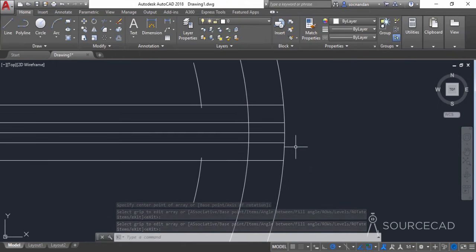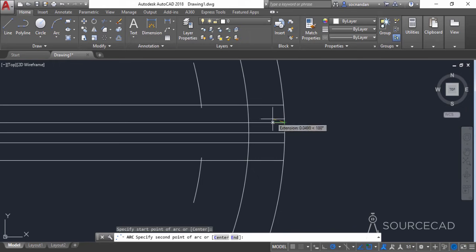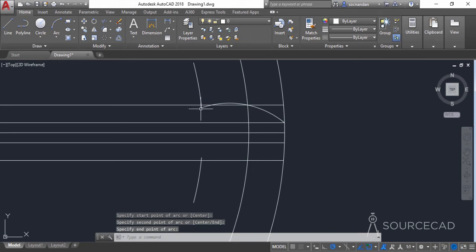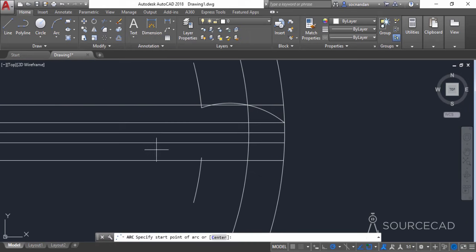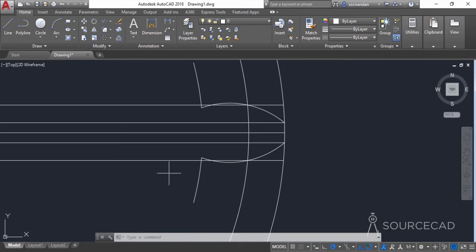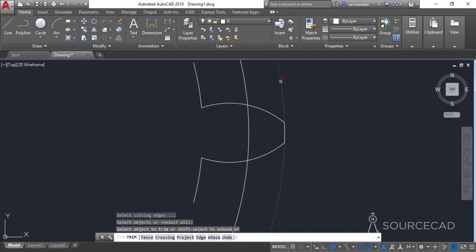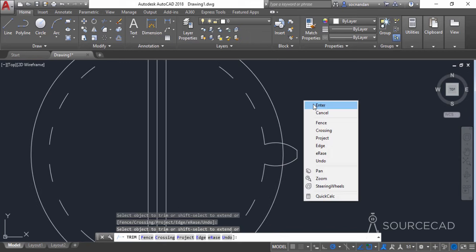Now go to this area of the drawing and select the three-point arc tool. Carefully click on the intersection point of the construction line and the circle, then click on the second point and then the third point. Repeat the process for the other side: click on this point, then this point and then this point. Now clean the extra geometries by removing the lines, then go to the trim tool, press enter, click on the circle, and here we have the clean geometry.